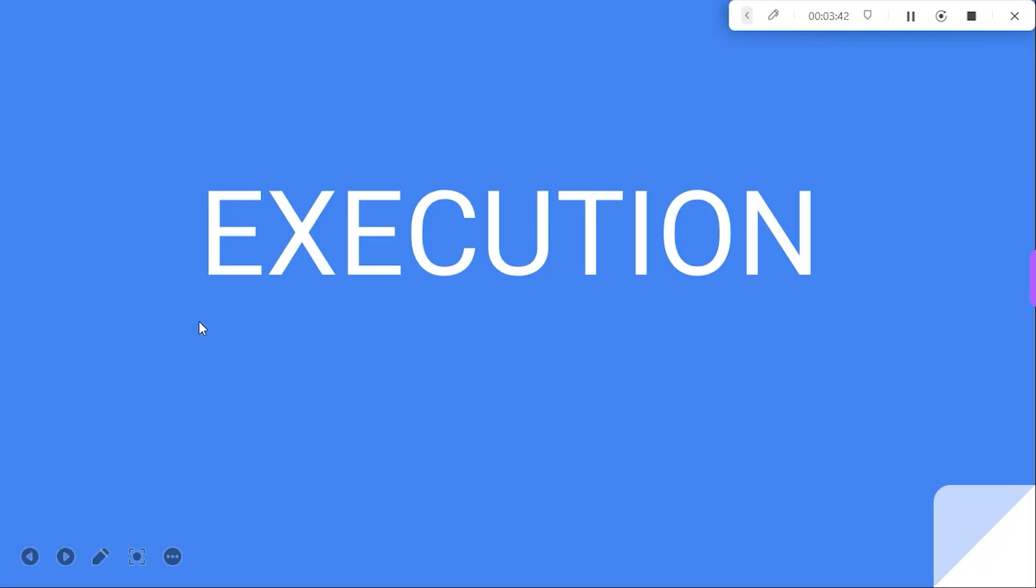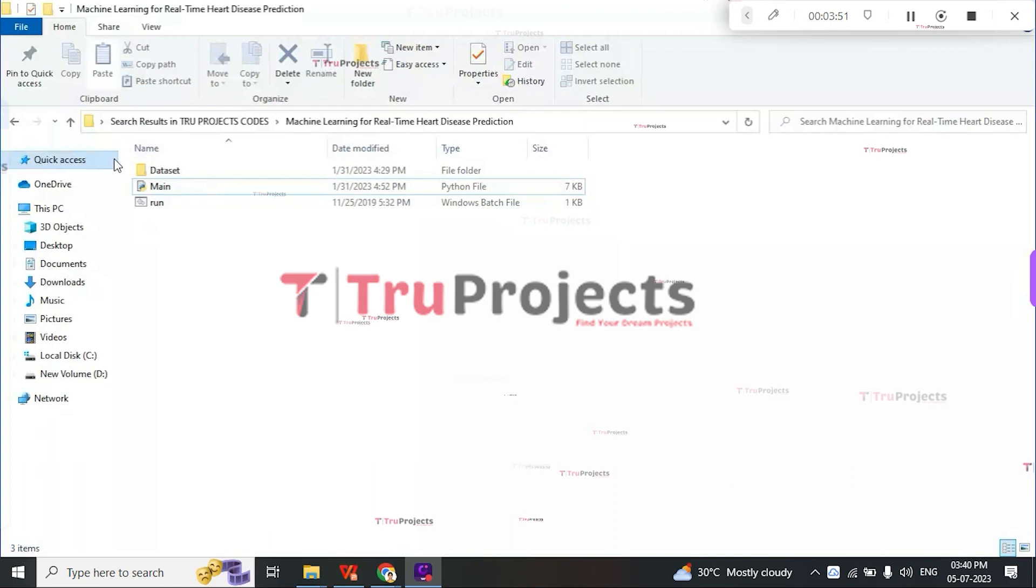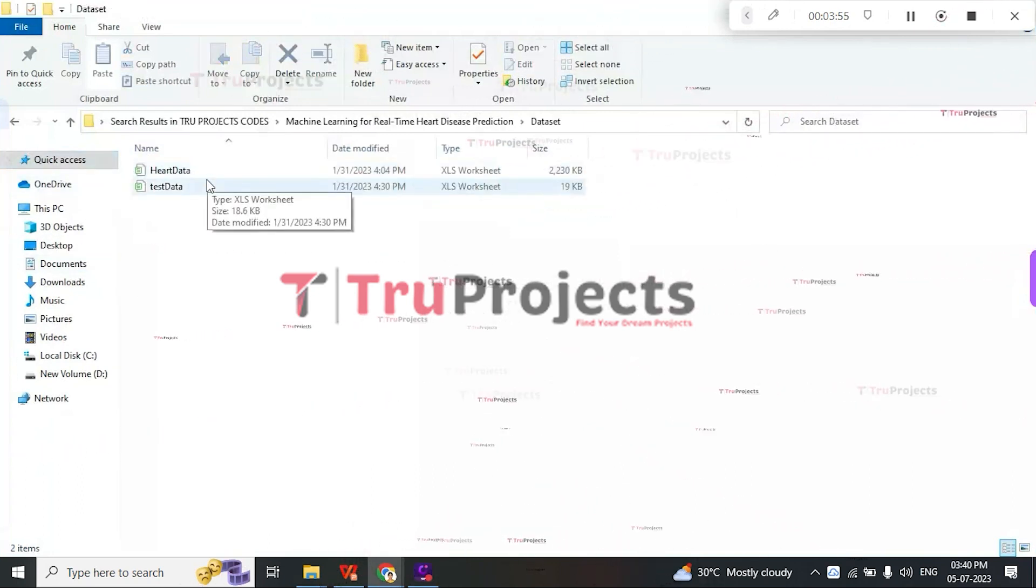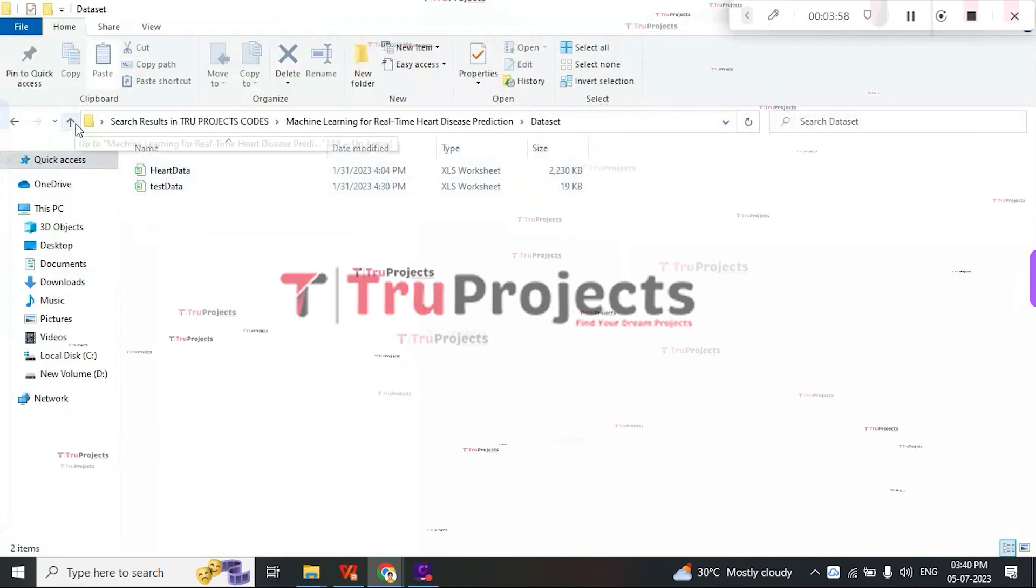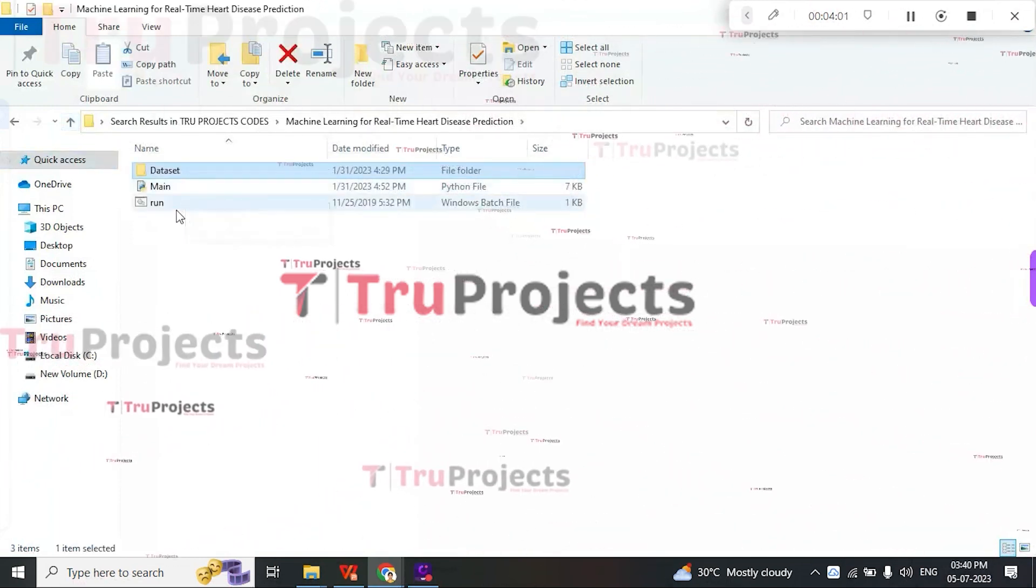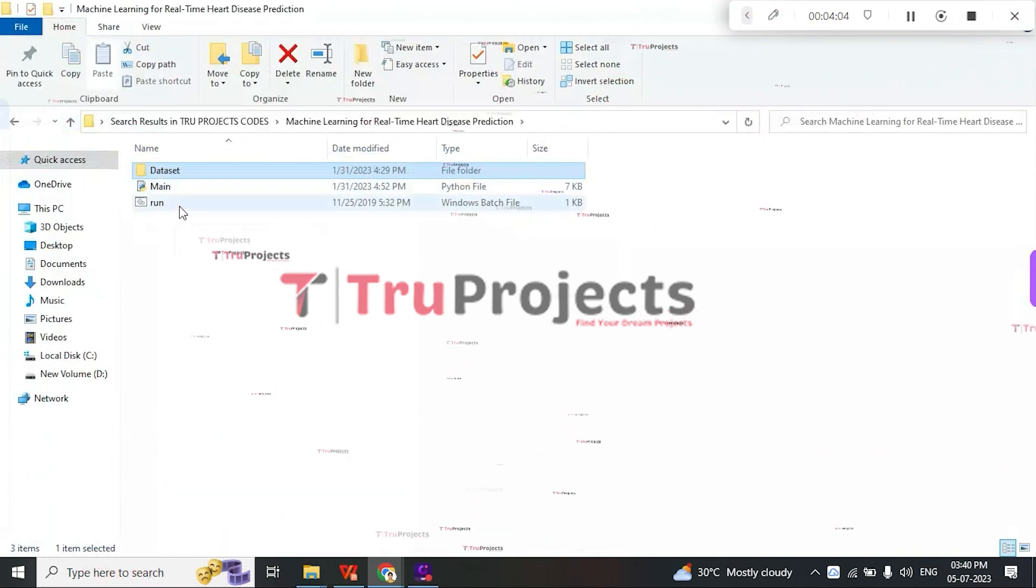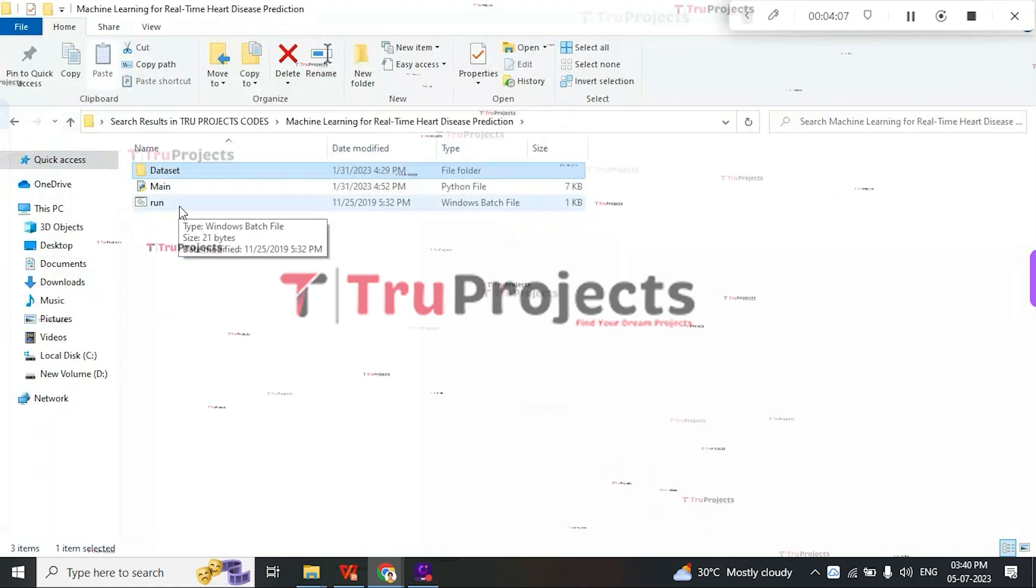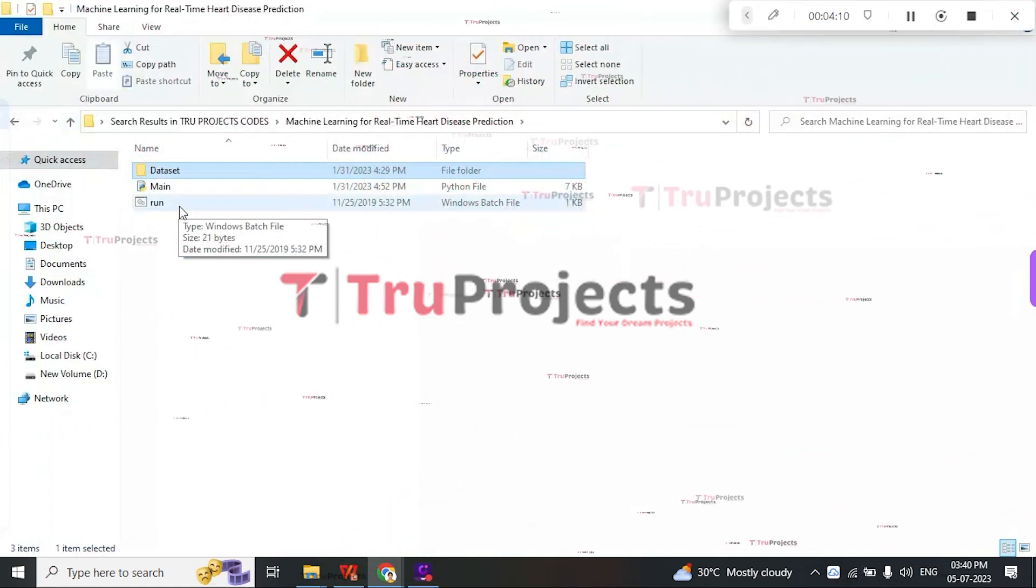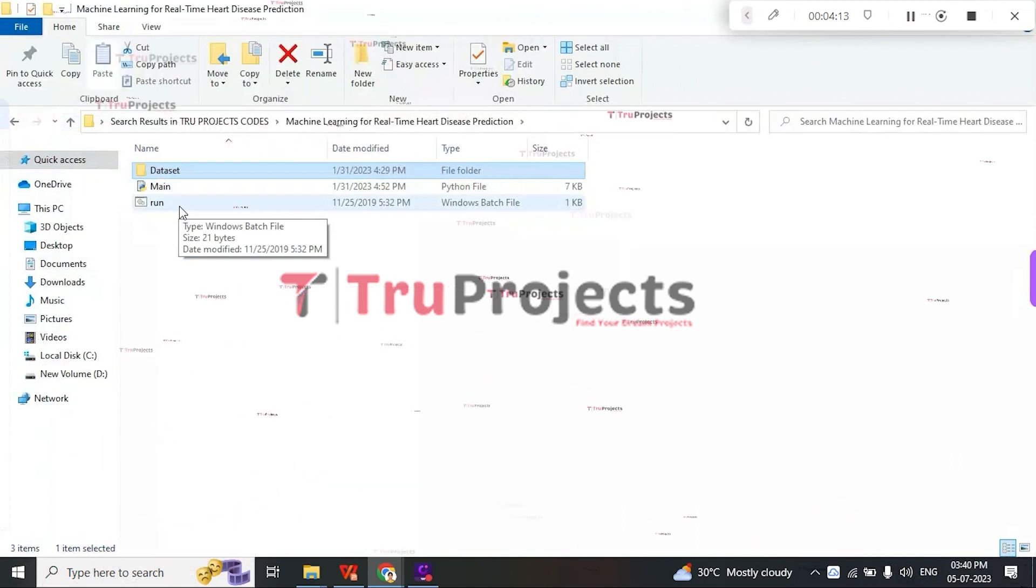To execute the project, first we need to open the code folder. This is the code folder consisting of different files. The first one is the dataset folder, which consists of heart data and test data. This is the main Python file, and this is the run.bat file. Instead of executing the program in command line interface, we created a Windows bat file to execute the project. Now, to run the project, double-click on run.bat file.